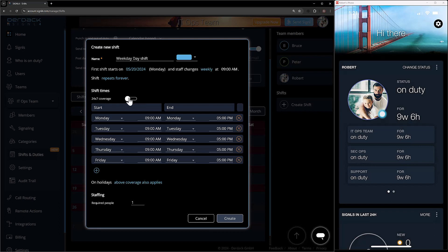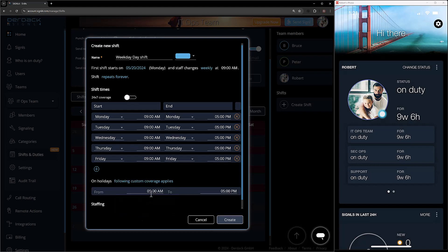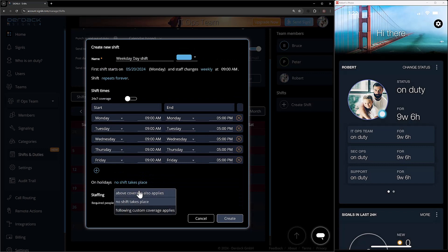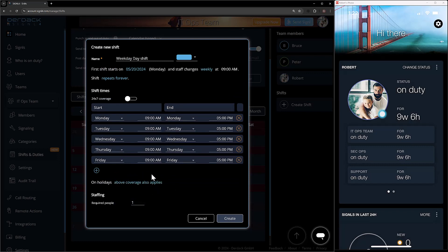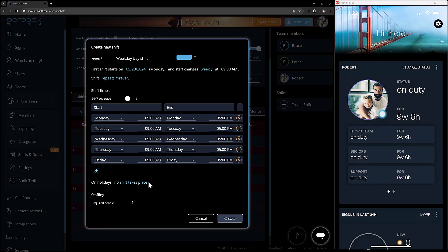Next up we have the 24/7 coverage option. I'm not doing 24/7 because I don't want my users on for 24 hours — we're doing nine to five Monday through Friday. On holidays, we have options: apply this coverage, have no shifts, or allow custom coverage. If I choose custom, I get to choose what coverage the holidays will have. No shifts means we're off duty, and 'above also applies' means whatever is set above applies to the holiday. For mine, I'm going to do no shifts — Easter, Thanksgiving, Christmas — I don't want my users working.